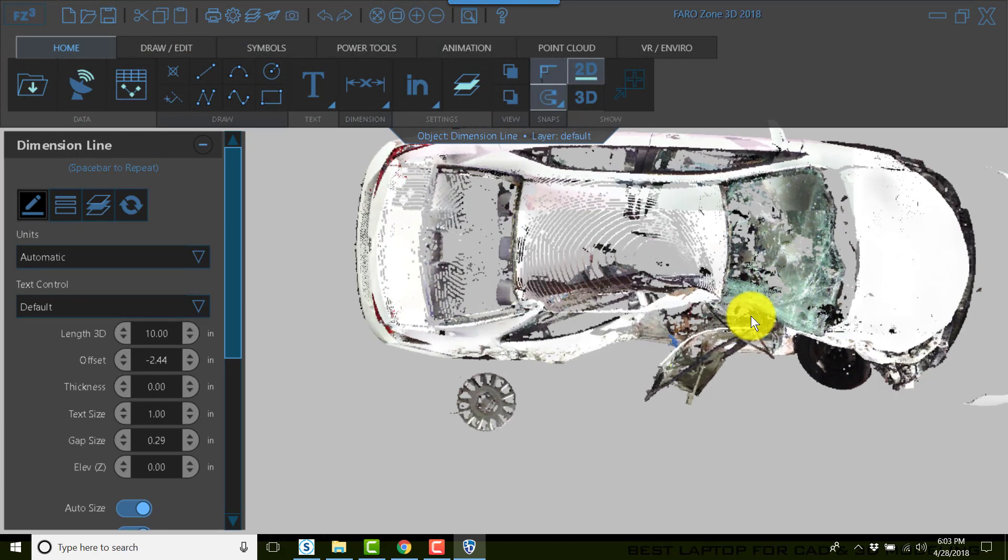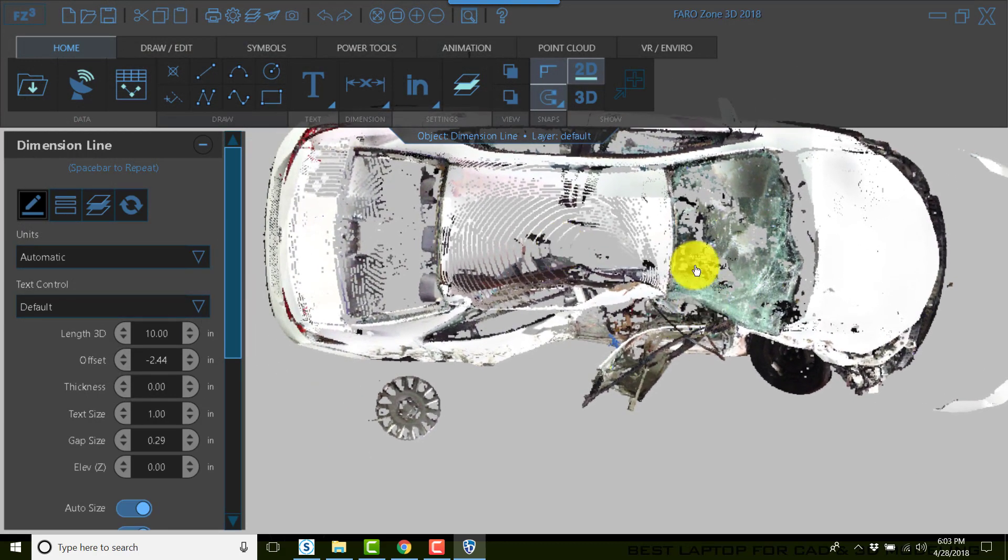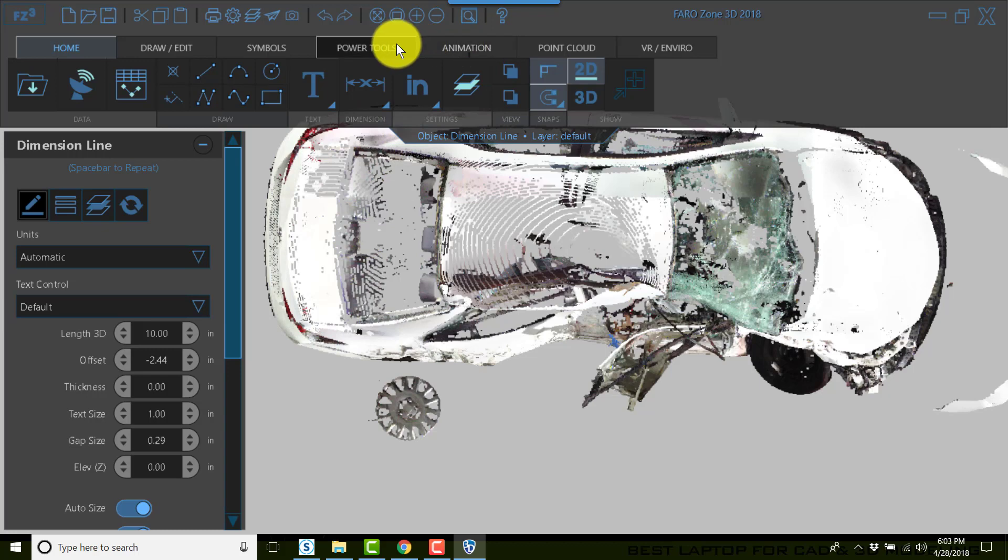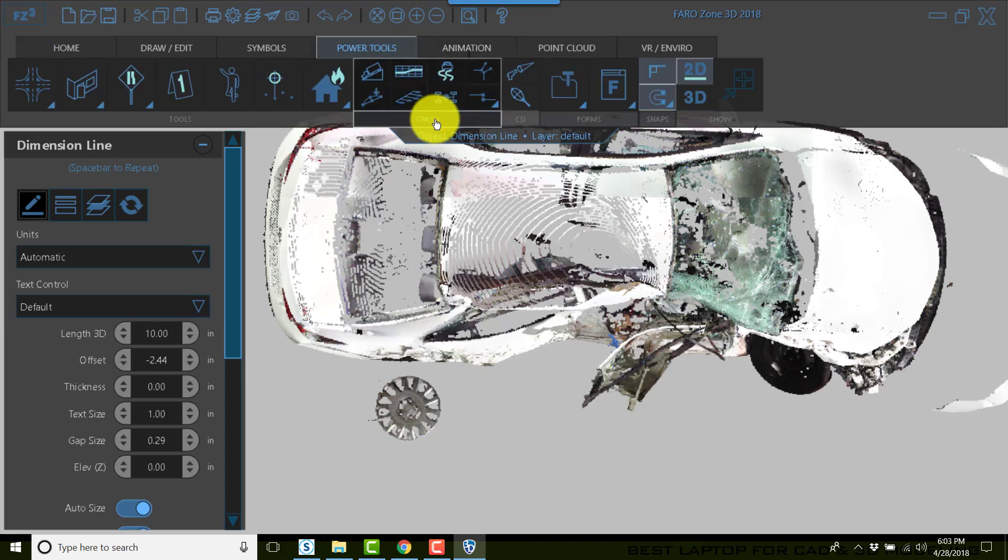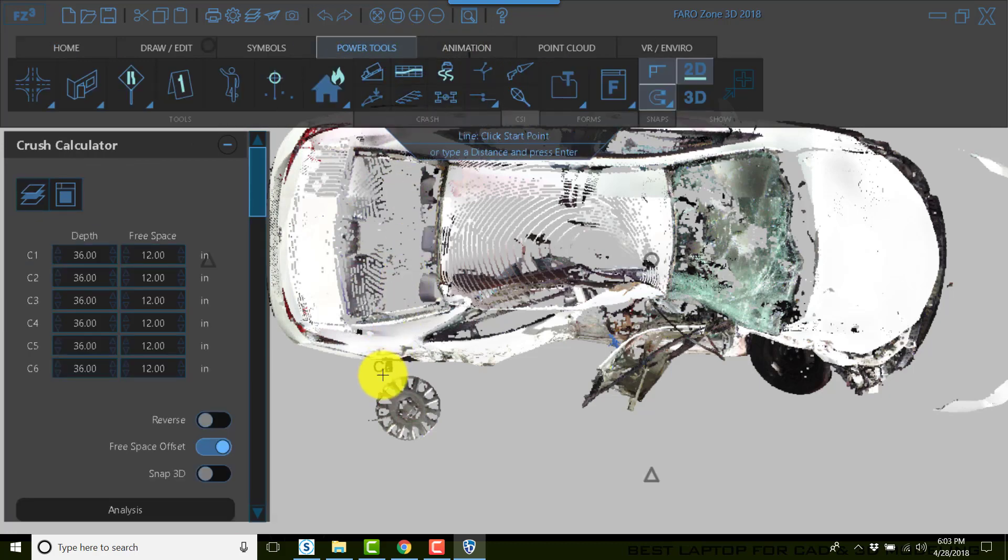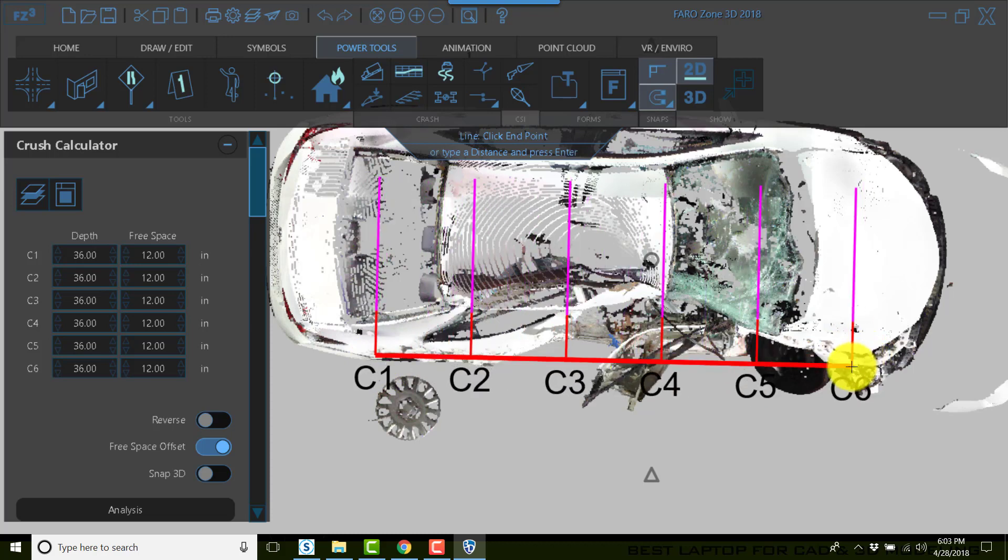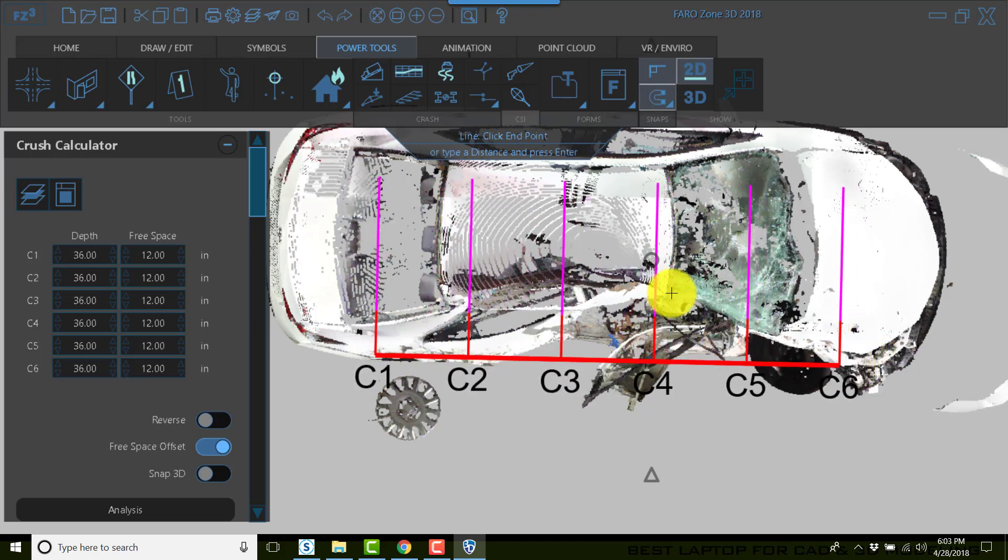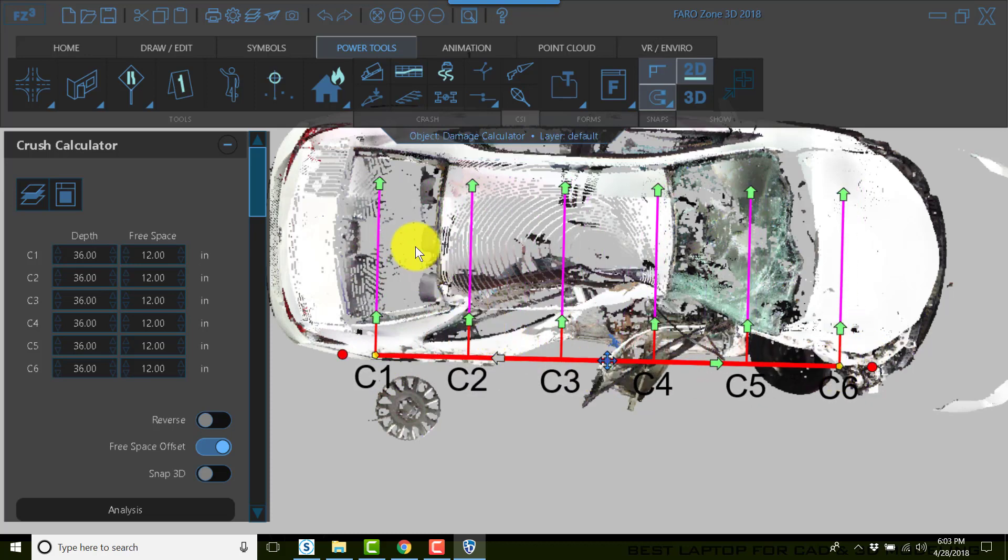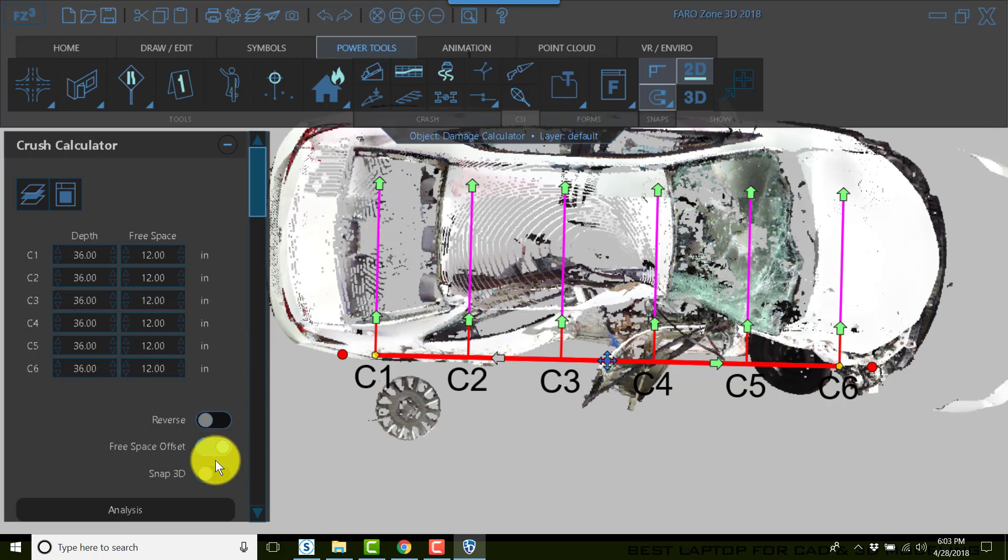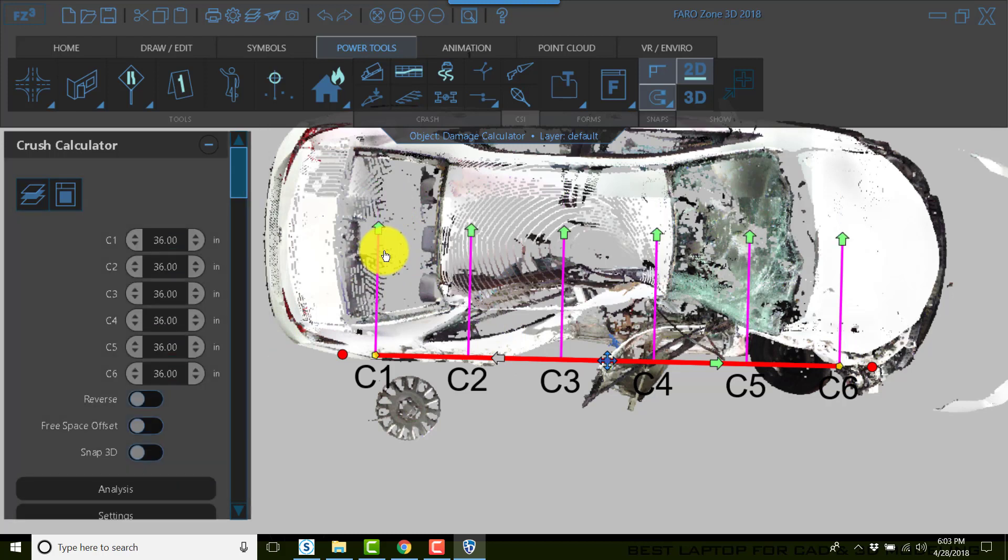Now I can start working with the crush. I can go to the power tools, click on the crush tool. We'll kind of just do this quickly to go deflection to deflection. I'll turn off the free space for now to give you an idea of how this would be adjusted.